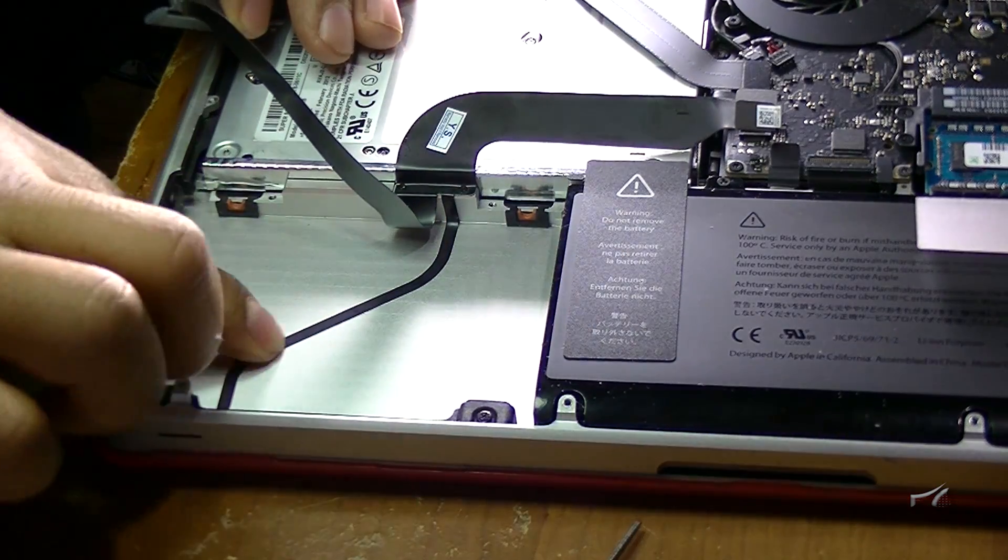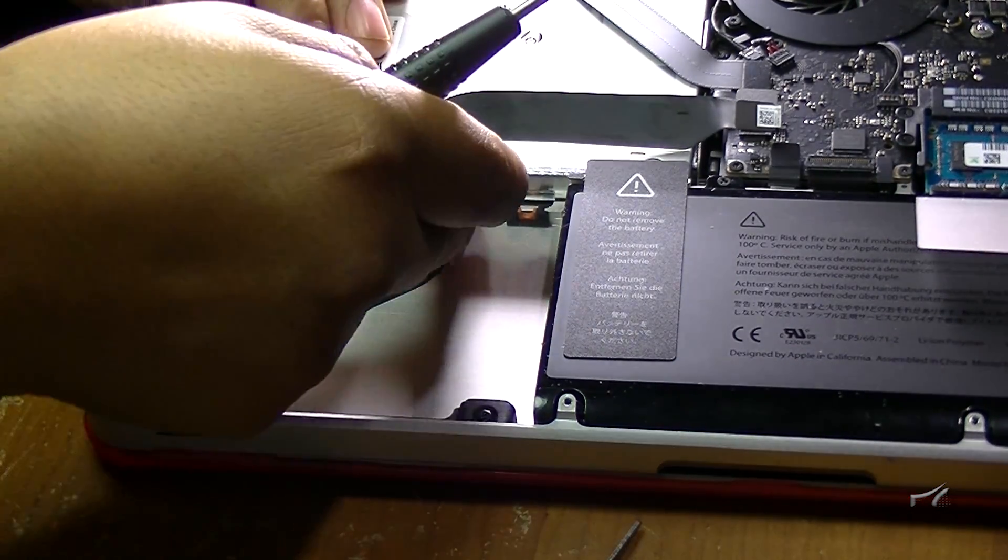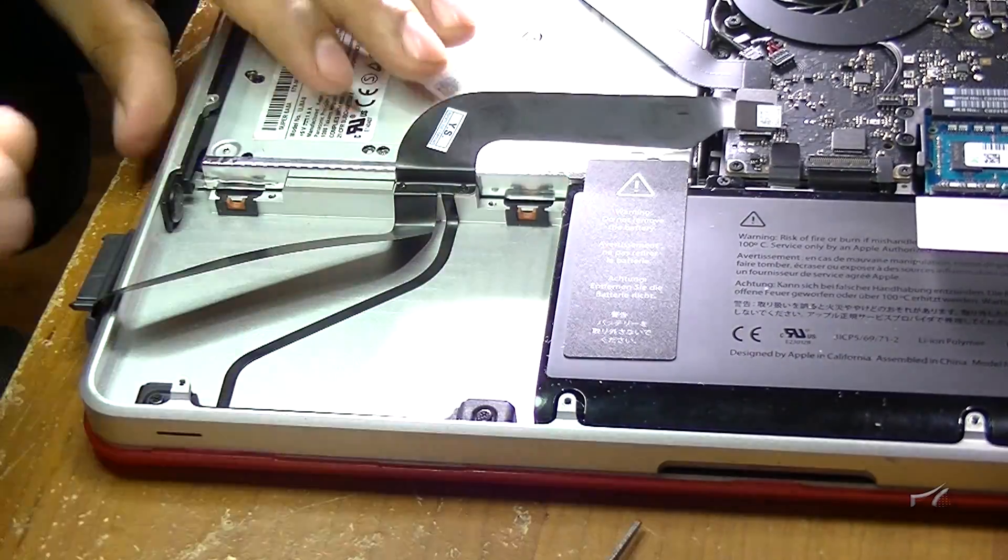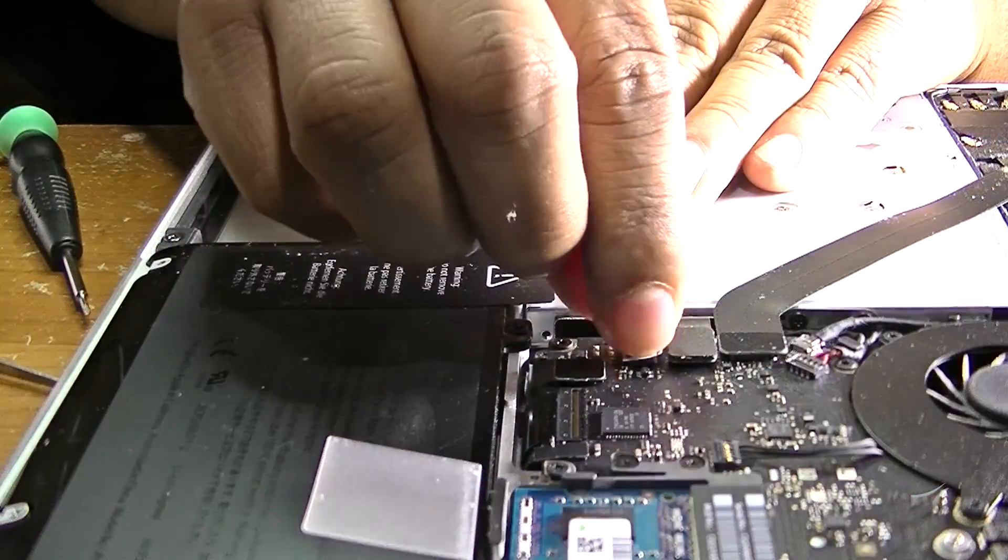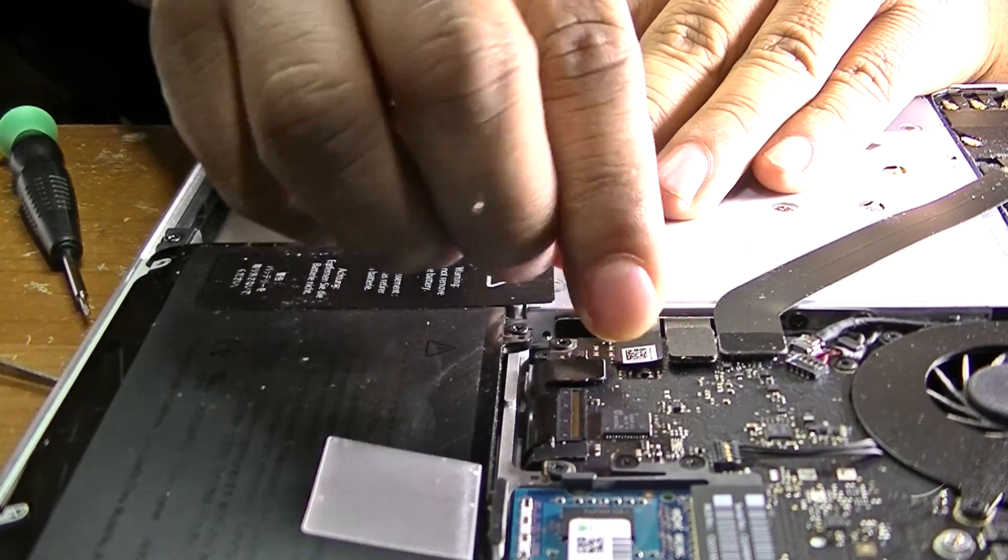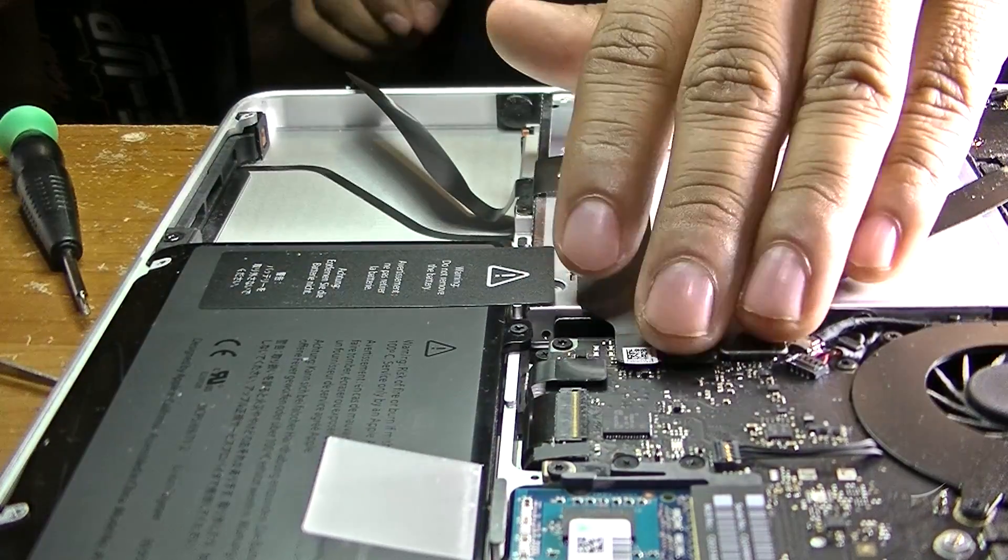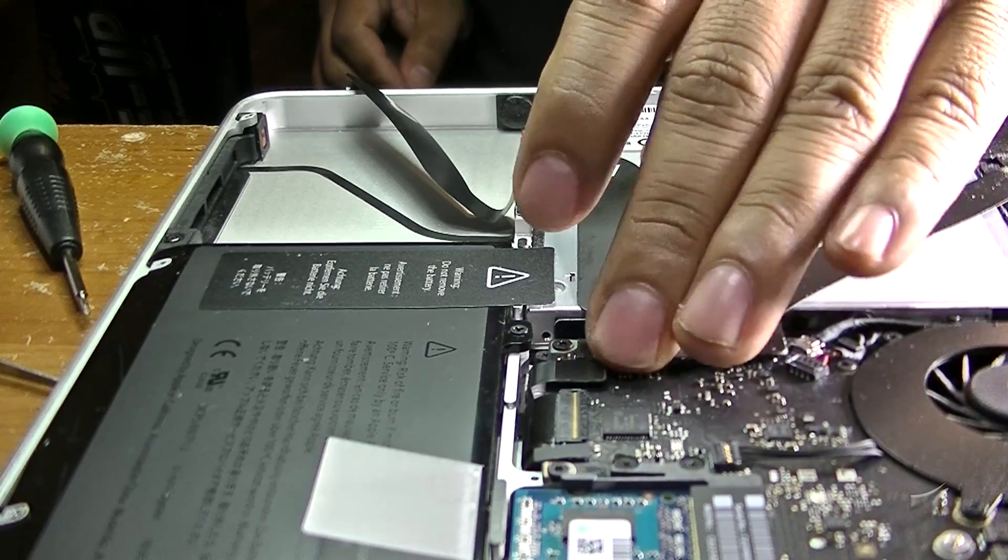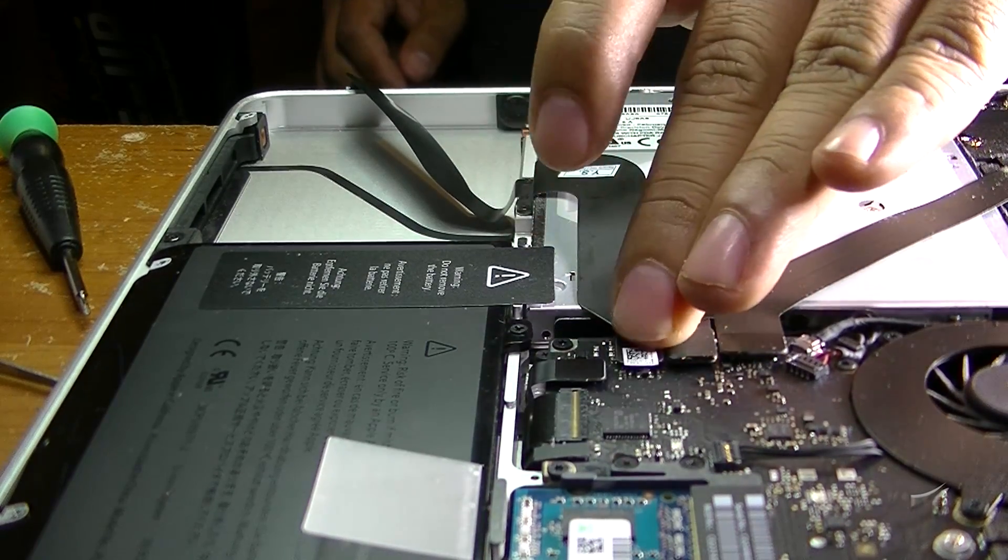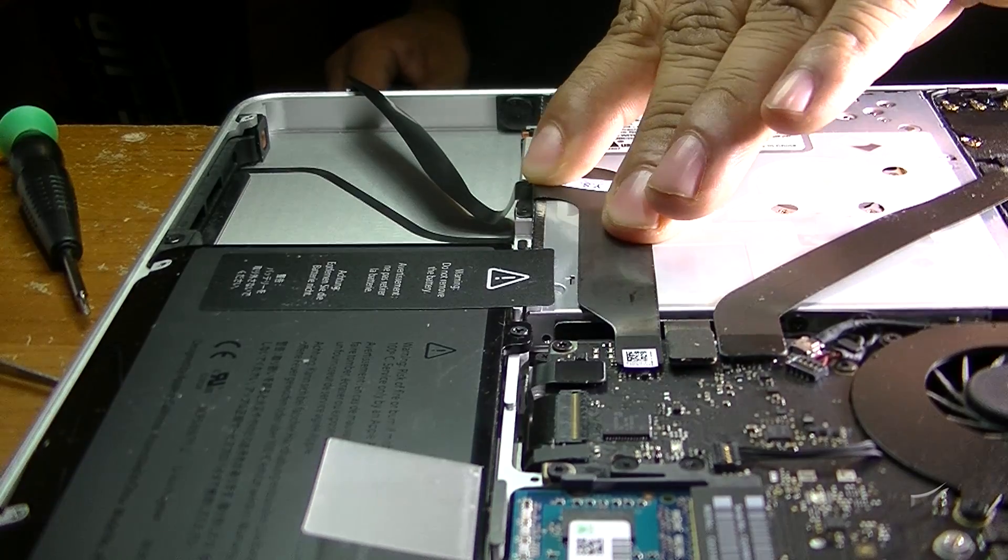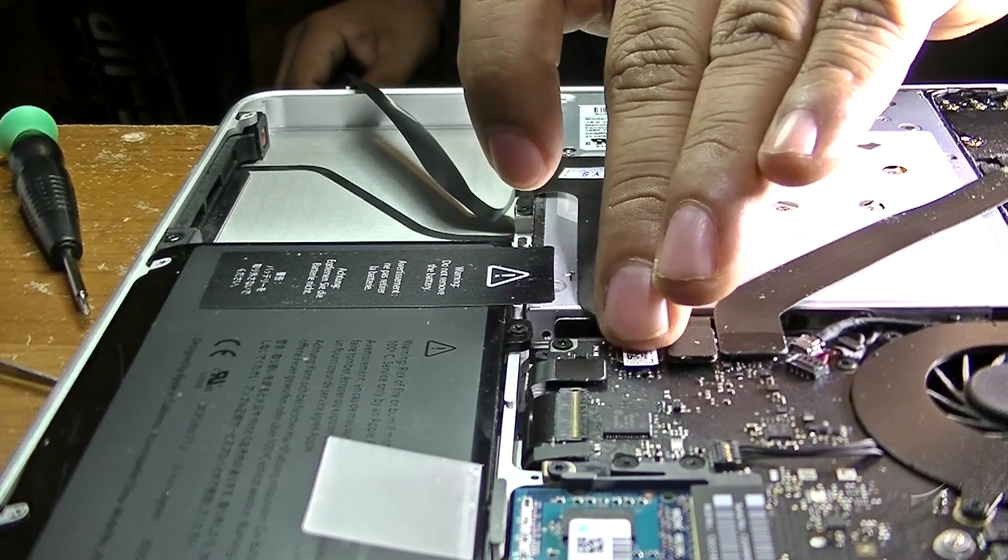Now we can push it down so it's taped in there. Now we're gonna connect it, just line it up, push it down, and that's it. It's easy to connect. Just make sure it's all the way seated in there, the cable is not bent or anything.